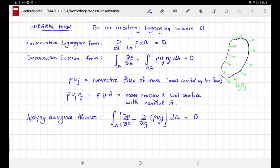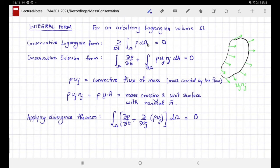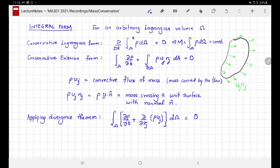Let's start with the conservative Lagrangian form in integral representation of the conservation of mass. Because the volumetric sources are zero, all it says is that the Lagrangian rate of change of the total mass inside a Lagrangian volume omega is zero. This implies that the total mass inside that volume, written as the integral of rho d-omega, is a constant as a function of time. This is our conventional understanding of conservation of mass.